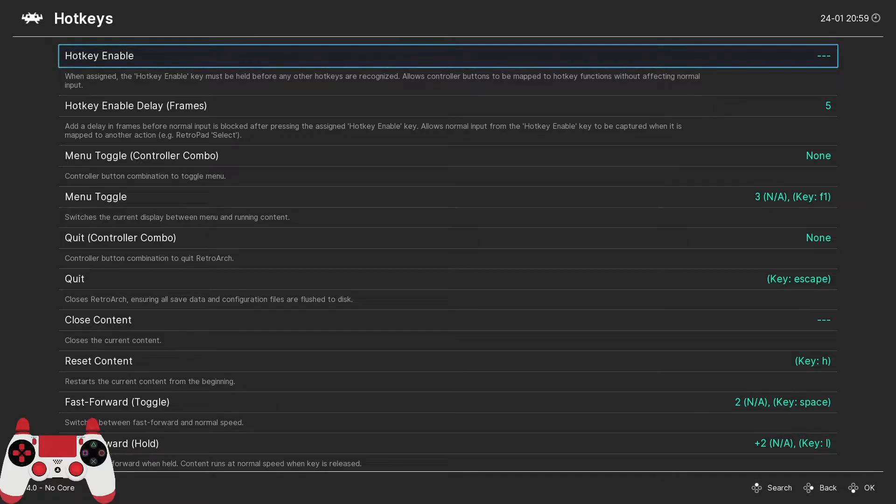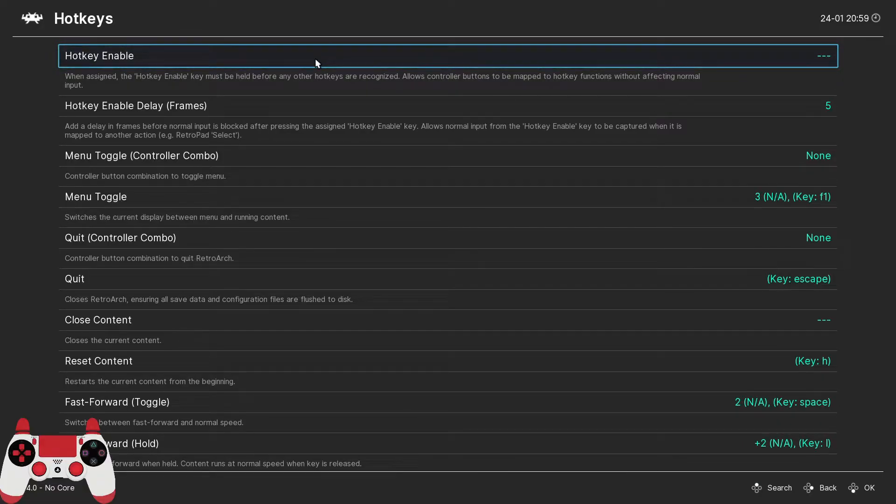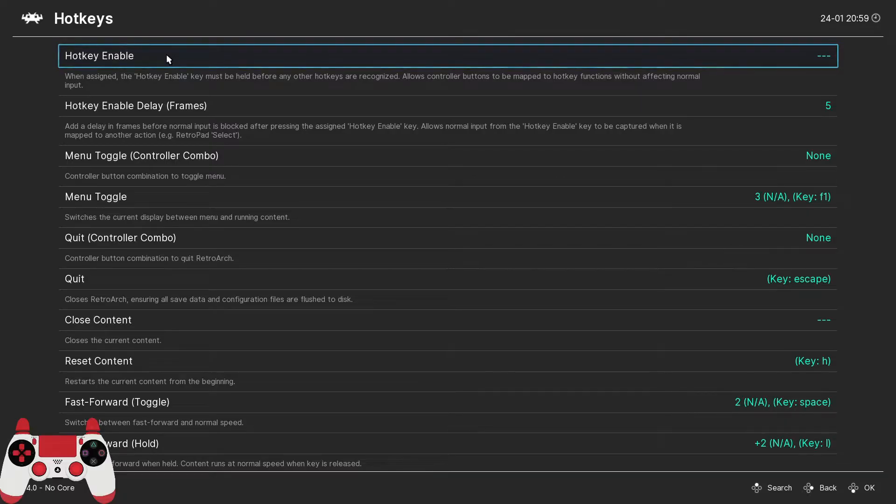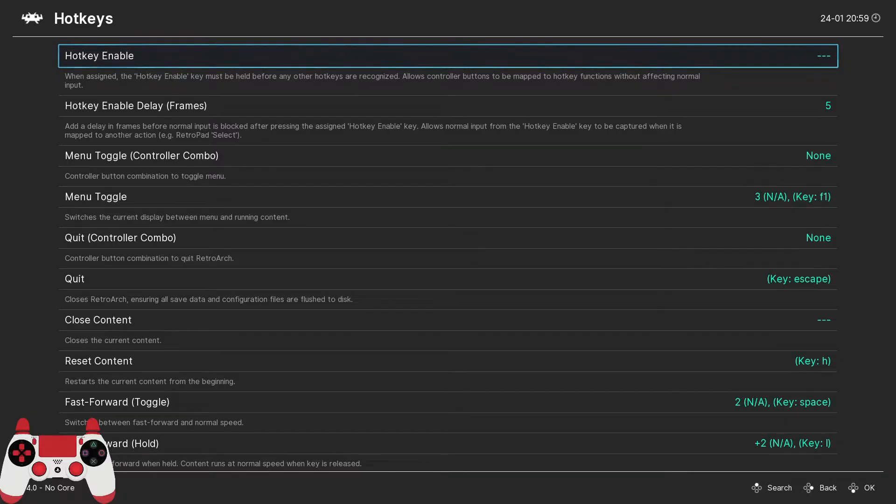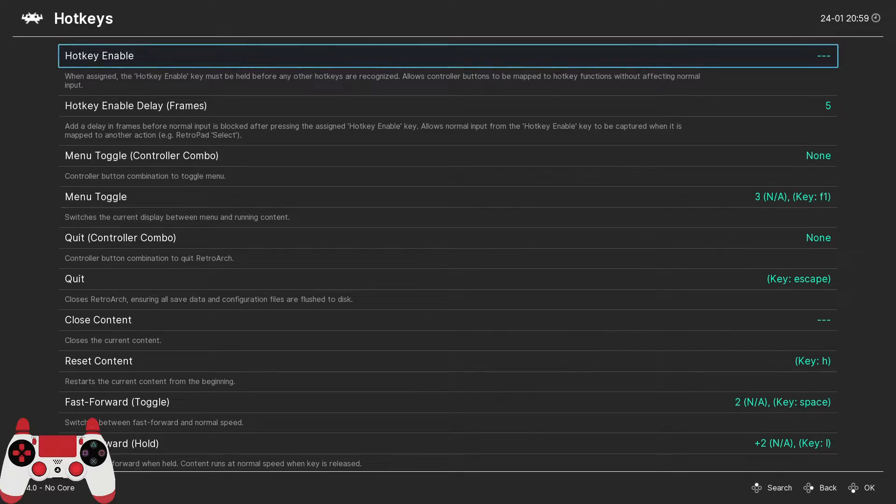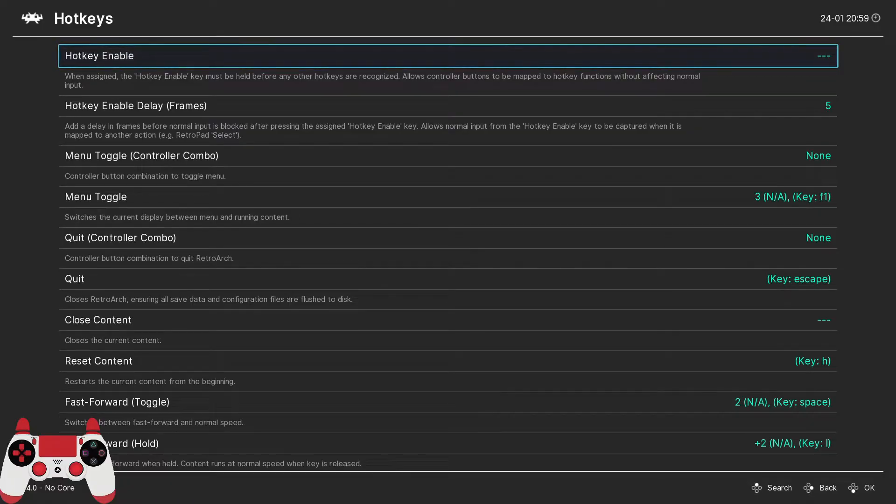So as always, there's a ton of options here. I'm not going to cover every single one, just those that you're definitely going to want to use and take advantage of. So the first setting that I recommend is the hotkey enable setting. By setting this option, whenever you want to use a hotkey, you're first going to press the enable hotkey button that you assign. This essentially doubles the number of usable buttons on your controller, and you'll see why that's important in just a moment when I give a little demonstration.